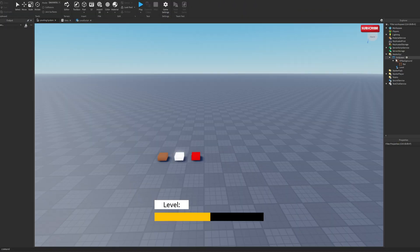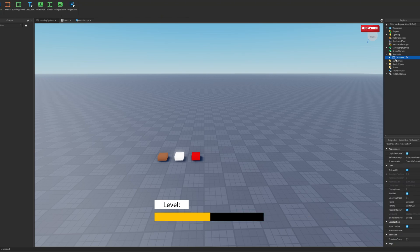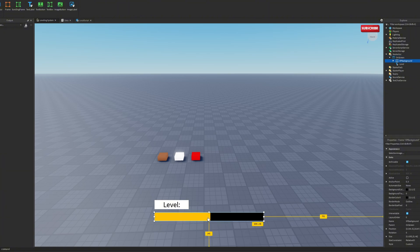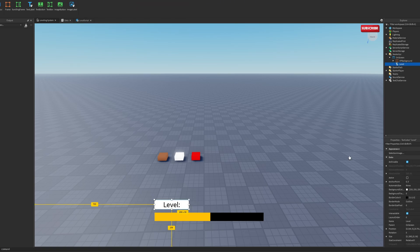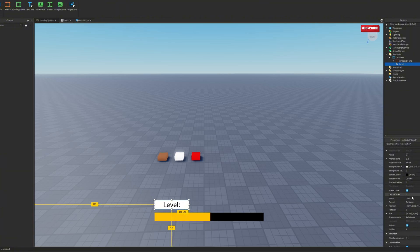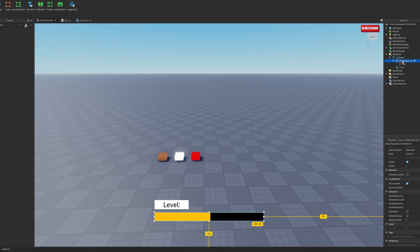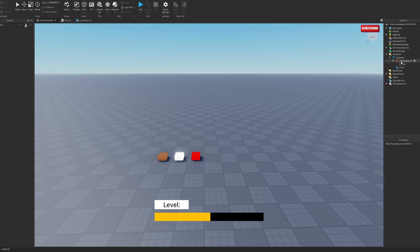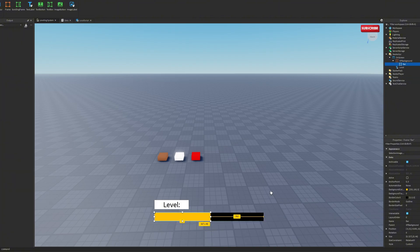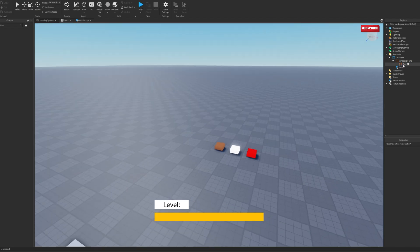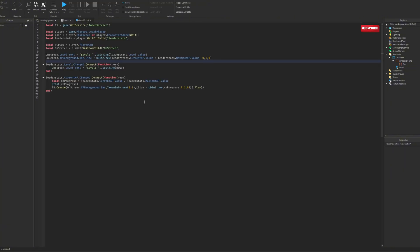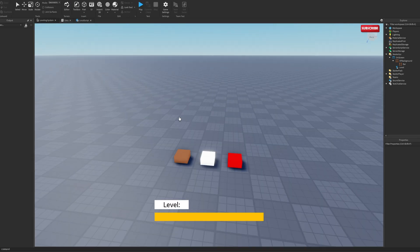Now you will need a few things. First, install the GUI — you want to have a screen GUI, call it whatever you want. Inside of it, you need the XP bar itself and the text label for your level. You can design it however you want — just make a text label, call it 'level'. The text doesn't really matter because you're going to change this. For the XP bar, use a black background frame, and inside of that background make another bar which will be the actual XP itself. I'll explain why it needs to be inside when I get to scripting the bar.